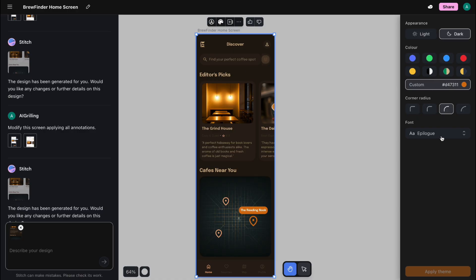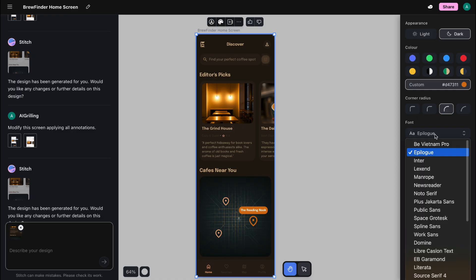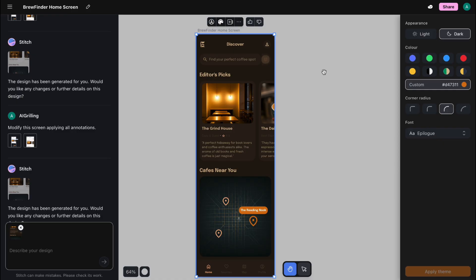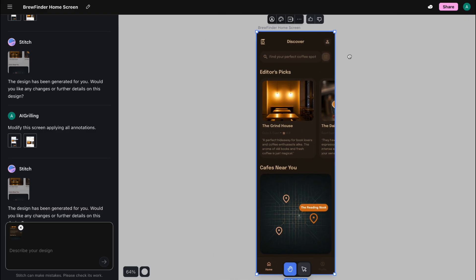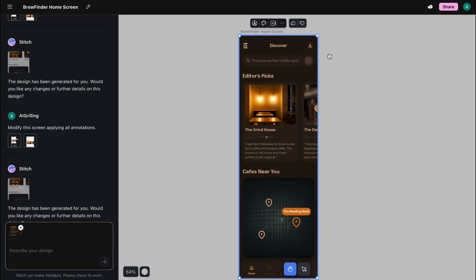The same applies for typography and border radius. If I want a softer, more rounded look, I just choose it from here. This makes rebranding or creating different visual styles incredibly fast. It's your interactive style guide, and it prevents you from having to hunt down and change every single element manually. This is very useful.